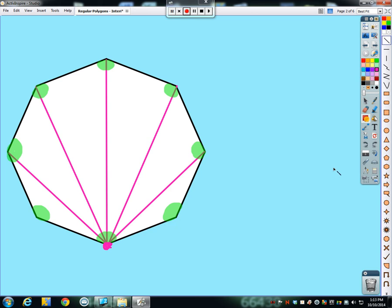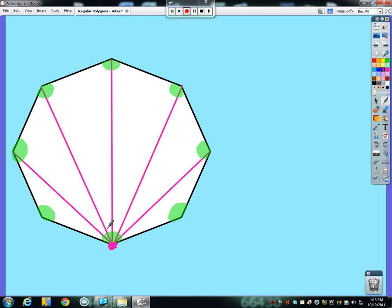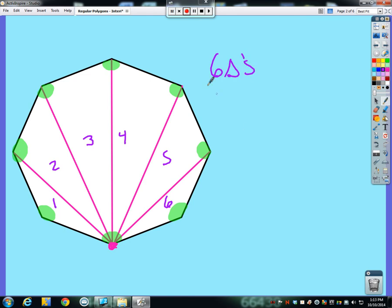If you notice now, what have I created by drawing in all these diagonals? I now have one, two, three, four, five, six triangles. So I have six triangles in this eight-sided figure, this regular octagon. Now how many degrees are there in every triangle? There are 180 degrees for every triangle.